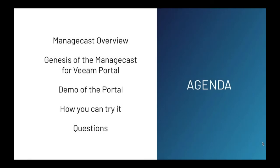This webinar is focused around Veeam service providers or independent consultants who are currently using or planning on deploying cloud backup services. Nathan will walk us through a brief review of ManageCast and how they came to develop the portal platform. We will also show you the portal and how you can potentially use it to help your Veeam cloud business. Finally, we can take questions at the end. Now I'm glad to turn things over to Nathan Golden.